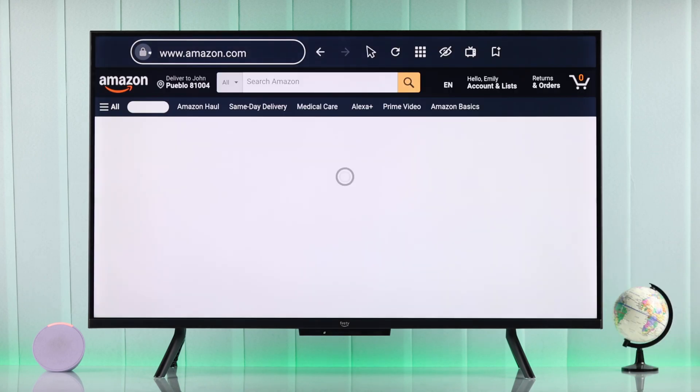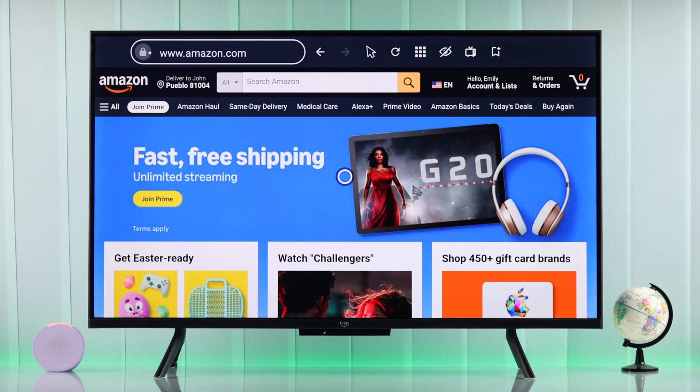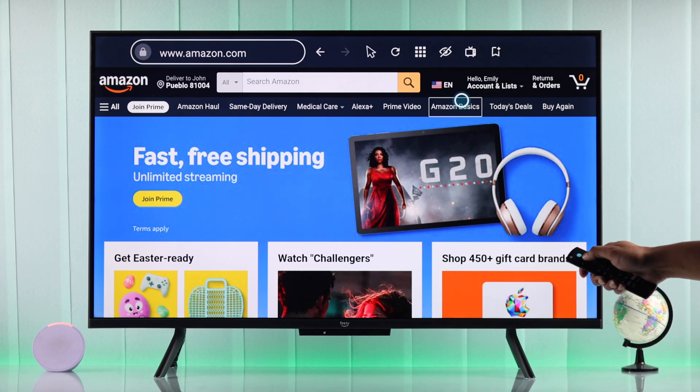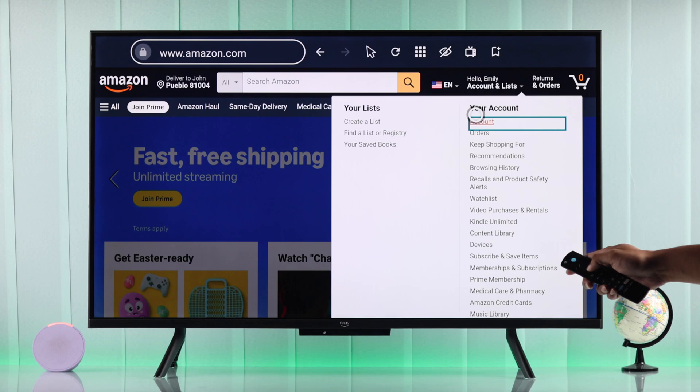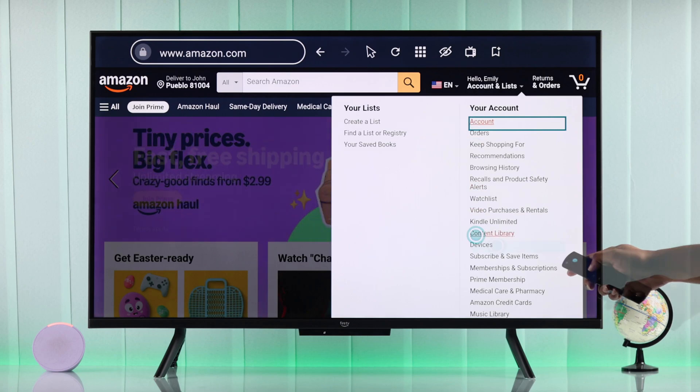After that, make sure that you're logged in with the same account that you're using on your TV, then click on your name and go to devices.